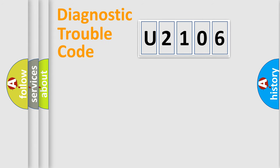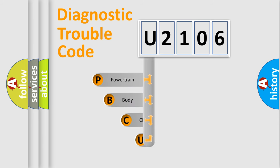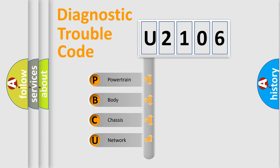First, let's look at the history of diagnostic fault code composition according to the OBD2 protocol.